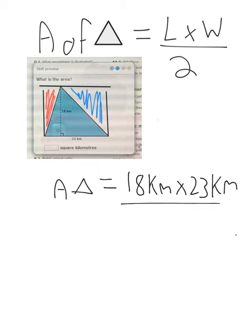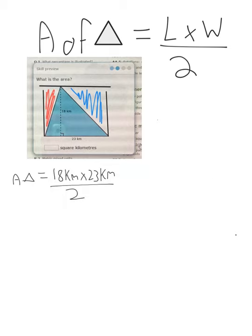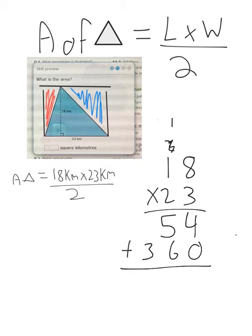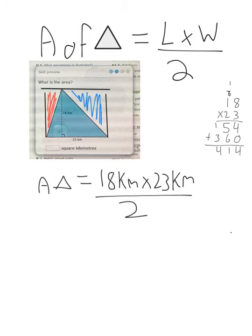Area of a triangle equals our length, 18 kilometers, times our width — remember, it doesn't really matter which one you put first — divided by 2. I'll do the multiplication over here: 18 times 23. 3 times 8 is 24 — 4 down, 2 up; 1 times 3 is 3 plus 2 is 5, 0 down. 2 times 8 is 16 — 6 down, 1 up; 1 times 2 is 2 plus 1 is 3. Adding: 4, 11, and 4, giving 414.